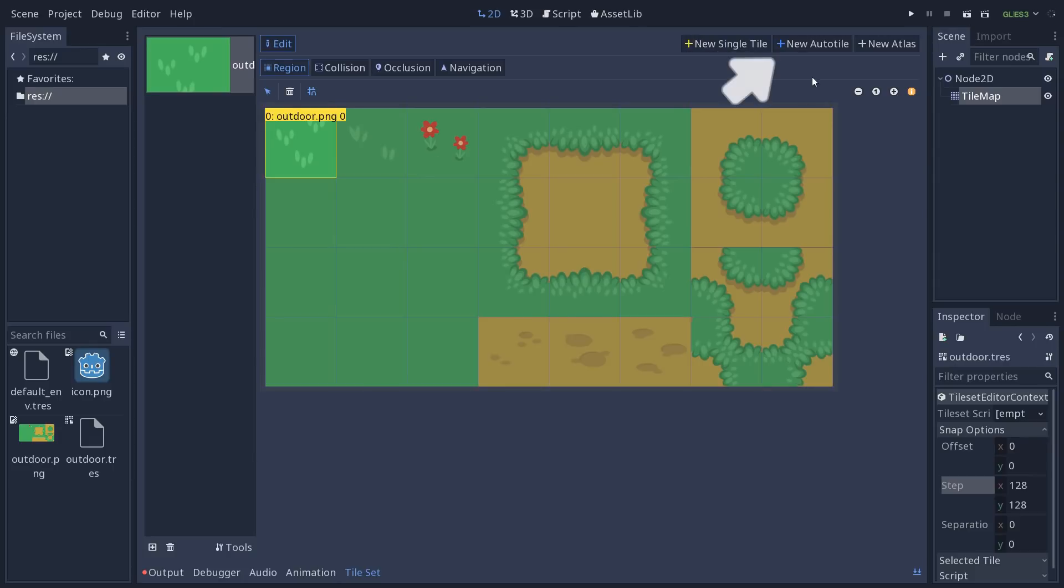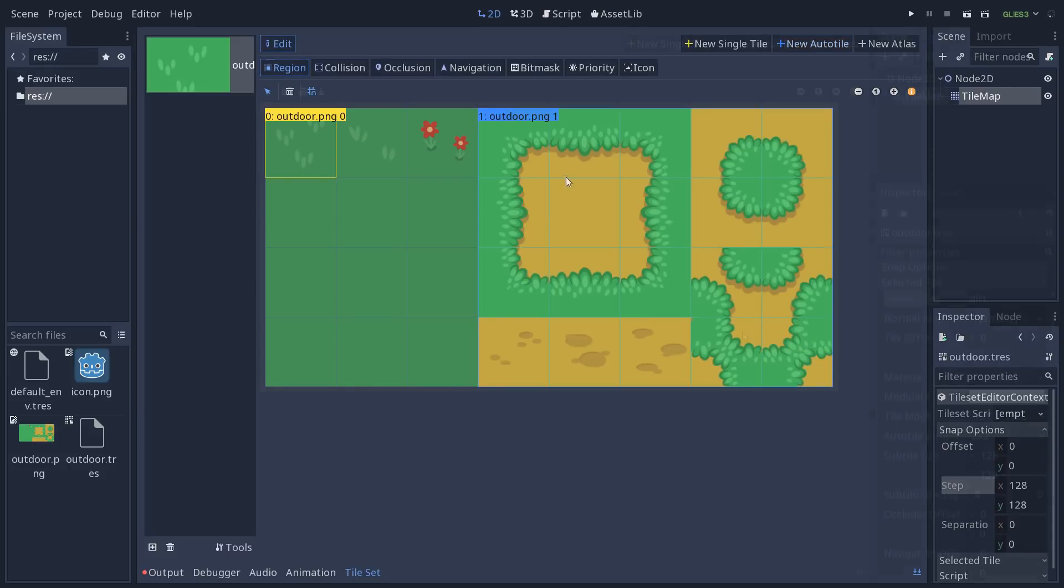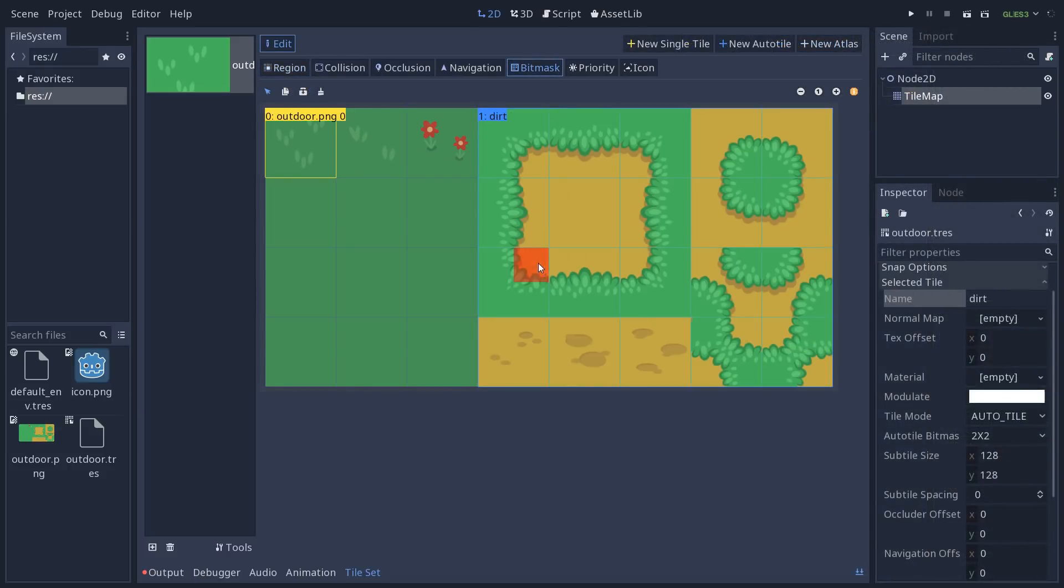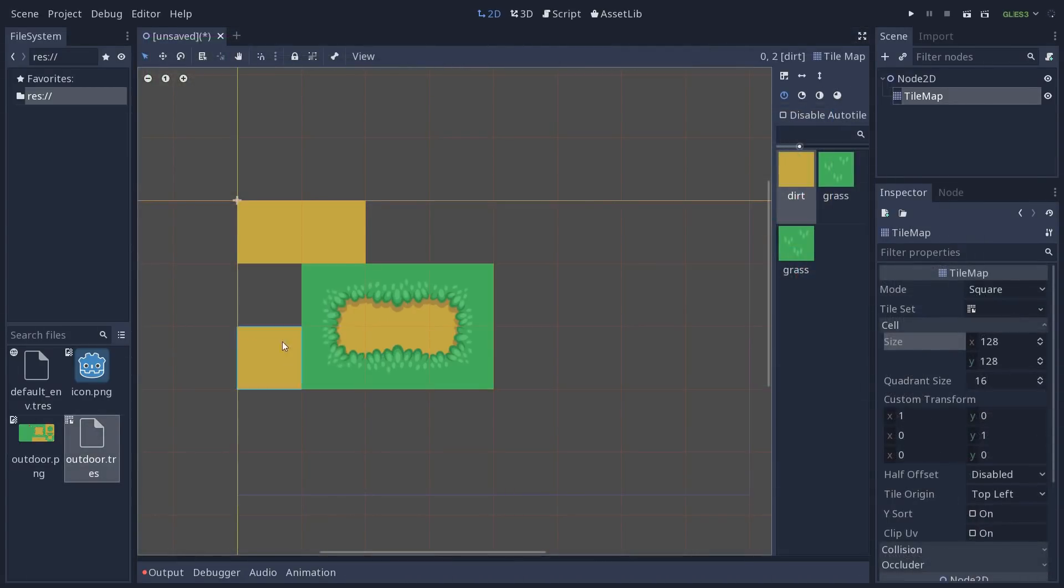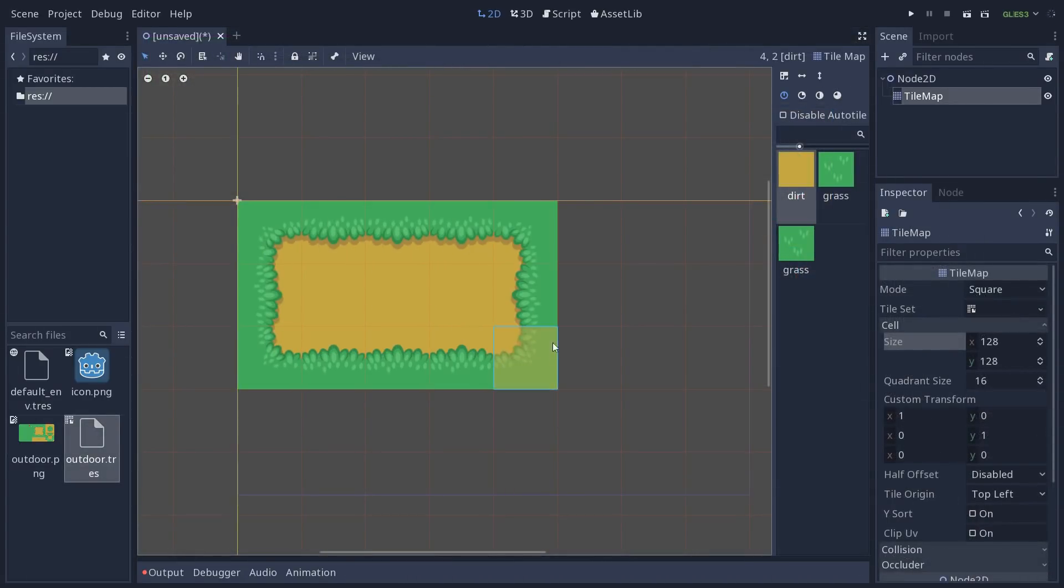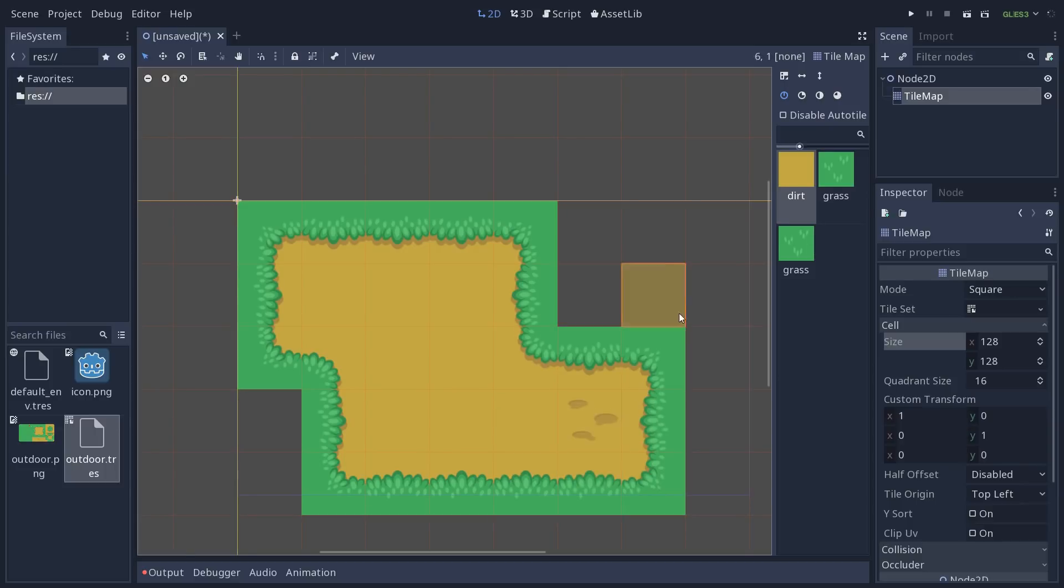We're going to create an auto tile next. So a single tile is the tile that you will draw on the tile map, the single portion of the image. The auto tile is a lot more advanced than that. When you create an auto tile, you want to drag over multiple cells. You're going to define a bit mask. And when you draw your tile in your game, Godot will automatically place corners and inner corners, or variations of the dirt, for example.